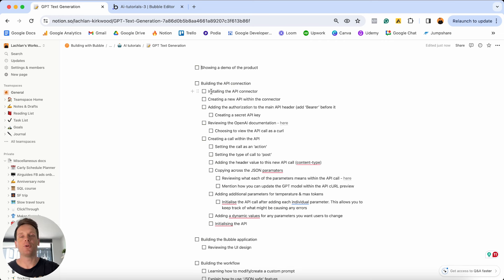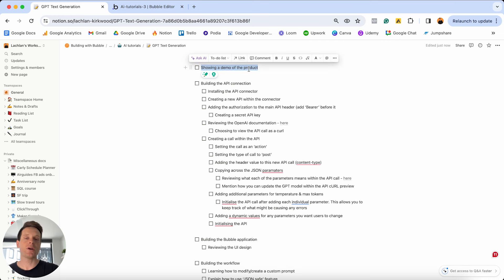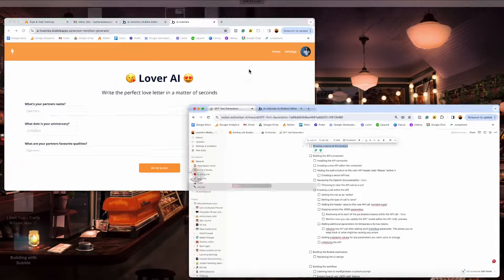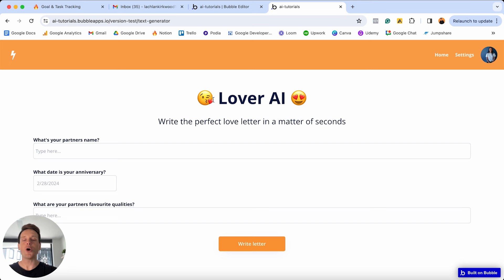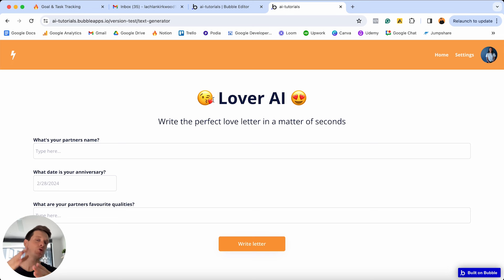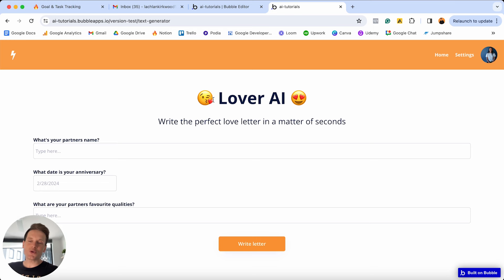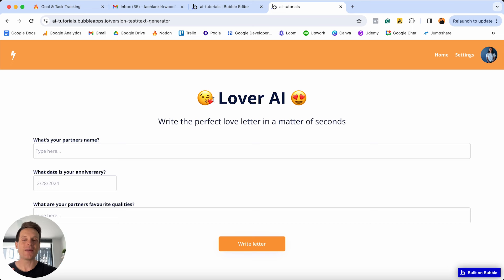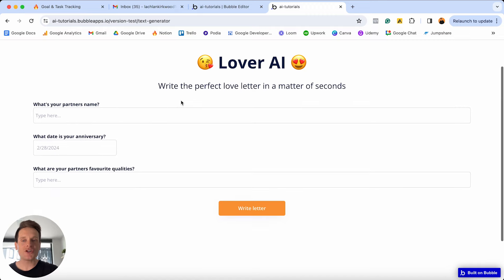Before we jump into anything we need to build inside of Bubble, I'd love to show you a quick demo of the exact product we're going to be building today. If I jump over into a separate browser, I'm so excited to introduce to you my brand new startup: Lover AI. Our goal at Lover AI is to disrupt the love note market — why would someone write a love letter by hand? We're going to create a revolutionary way to have AI write a love letter in seconds.